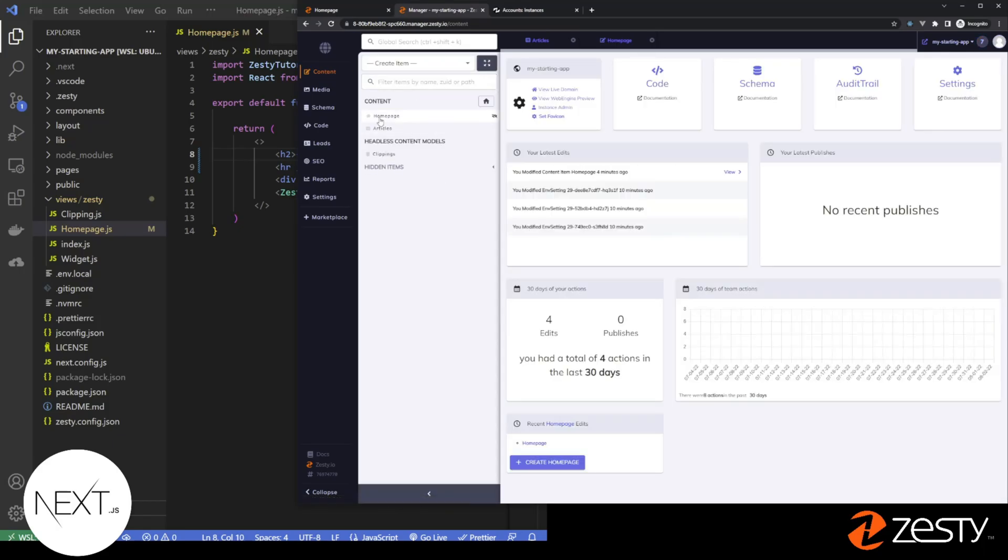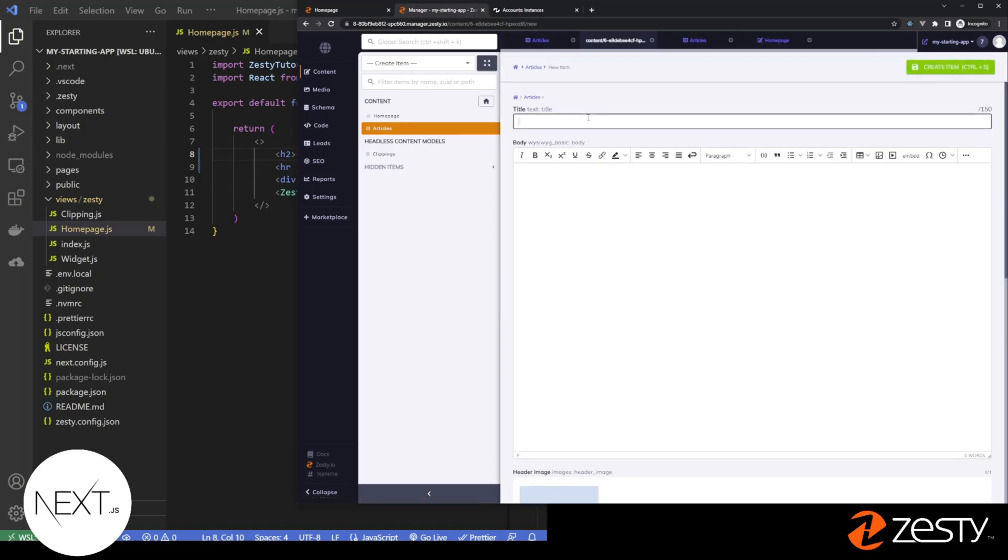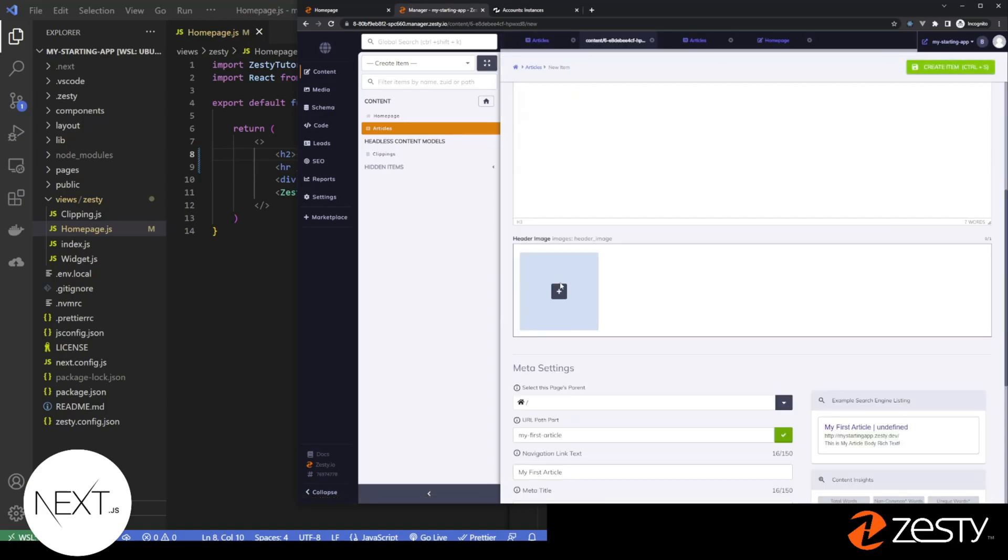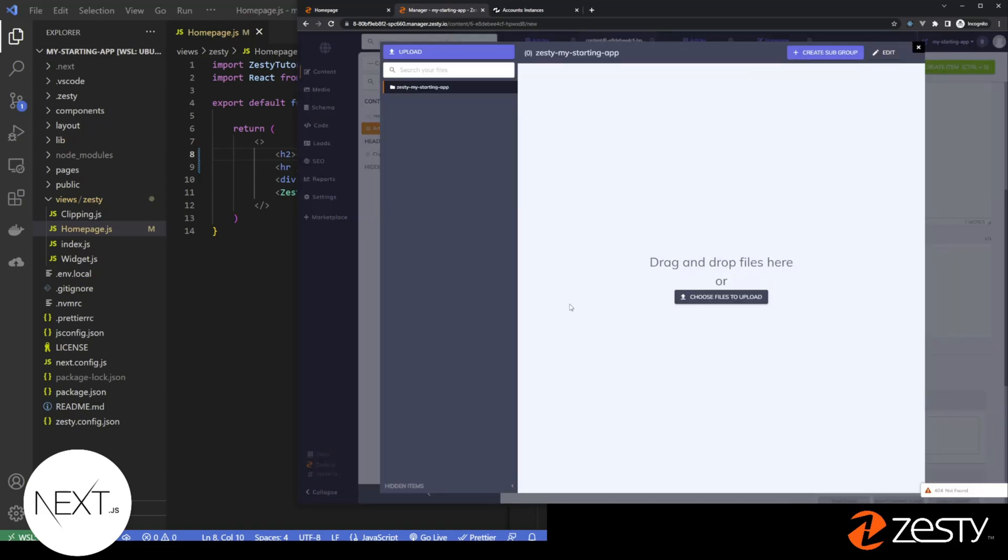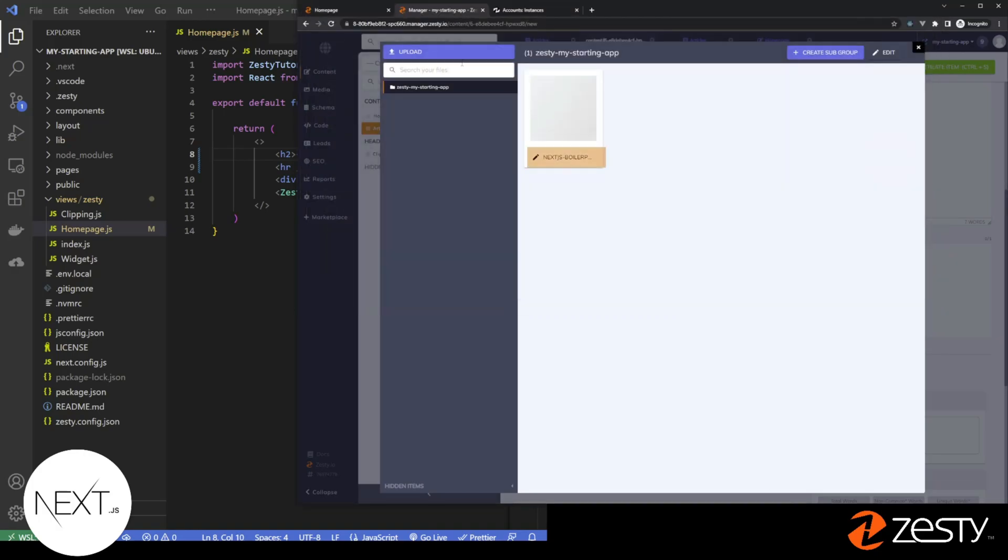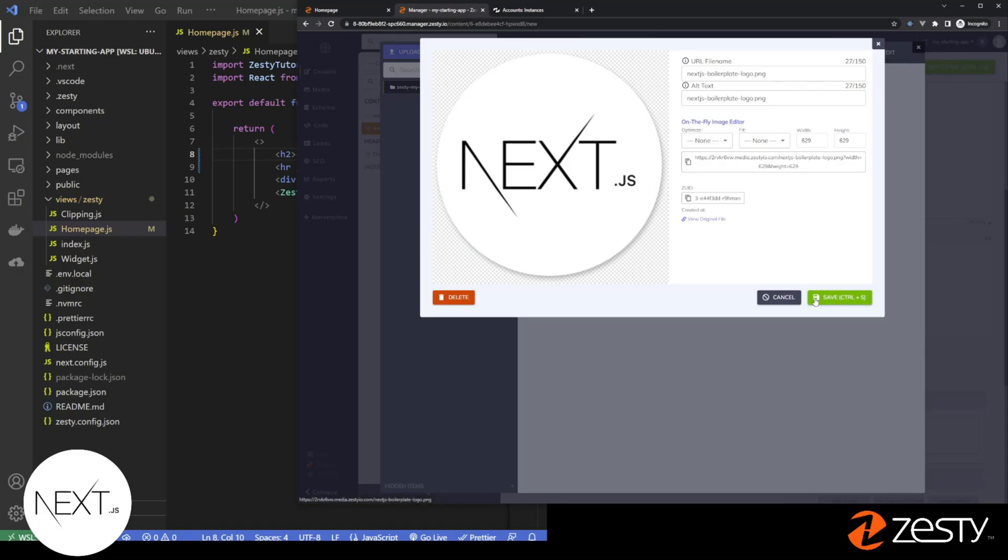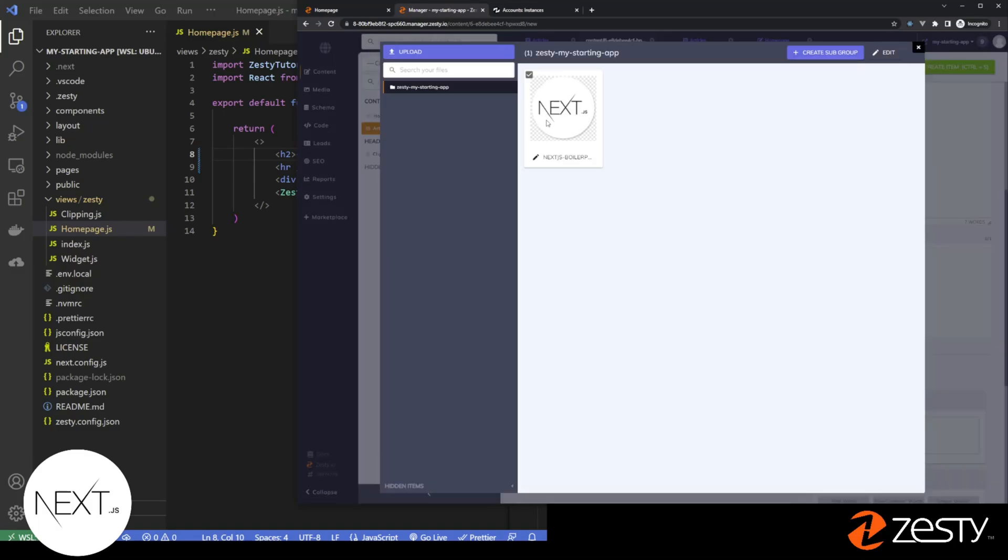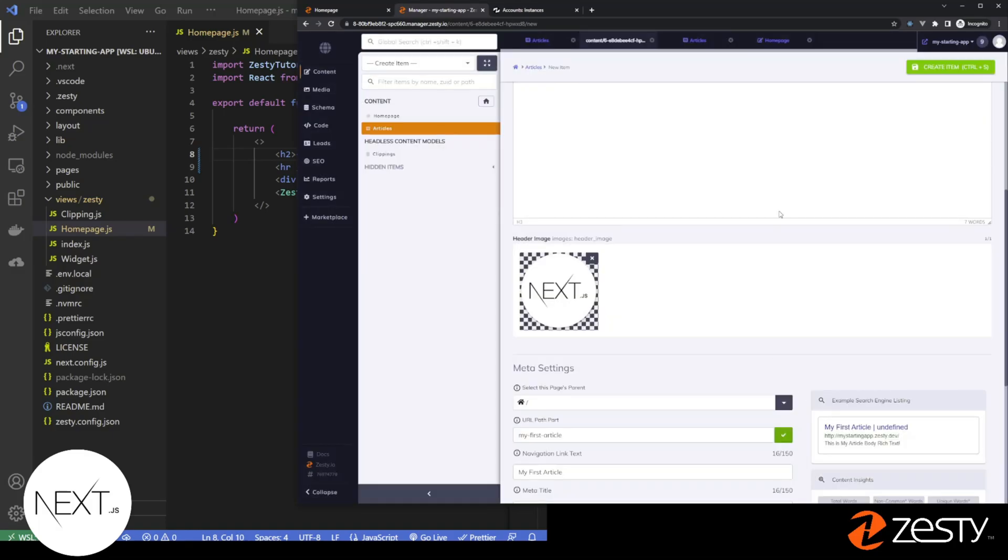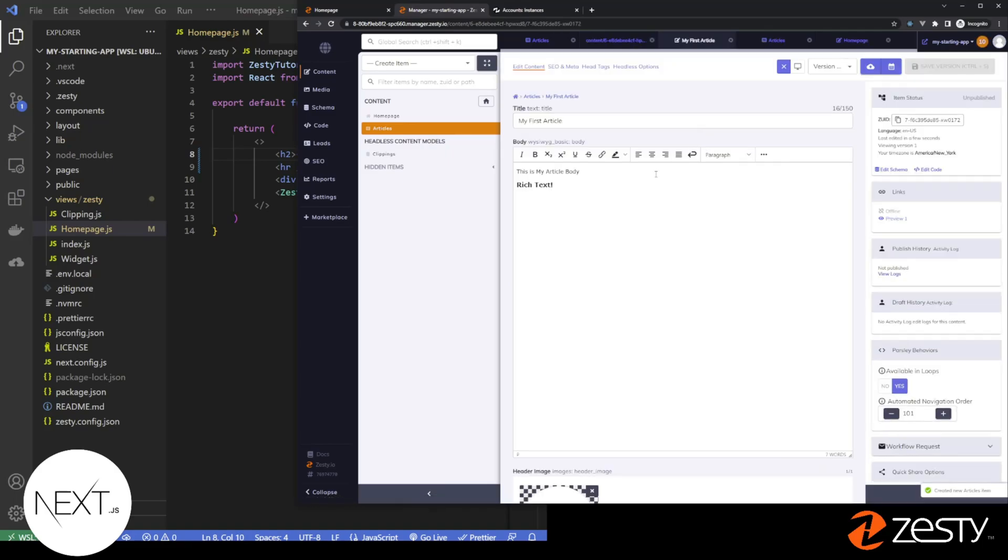If we go back to content, we'll now see an area for articles. Click that area, and let's add a default article. Let's add an image. Looks good. Select it. Load. Create this article. Great. We've created our first article.